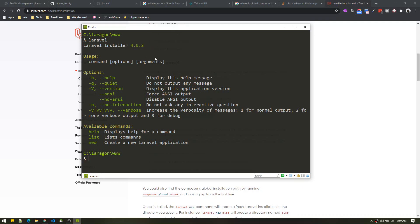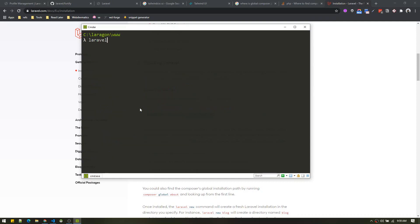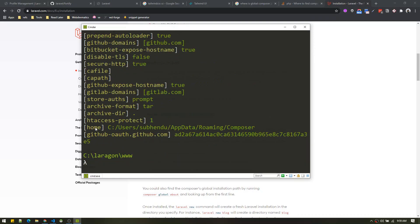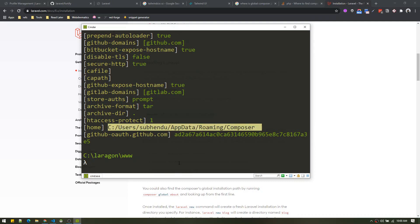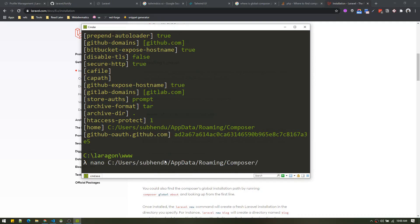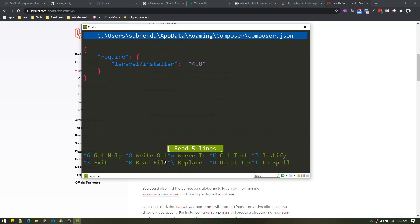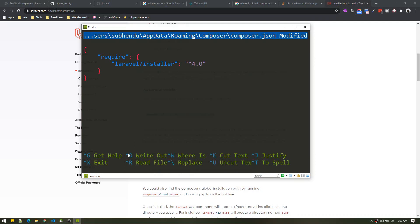For those who have a lower version, here's how to upgrade. First, find where the global Composer file is by running the command: composer config list global. That will show the home directory where your global composer.json file is. Navigate to that location — this is my username, in your case just look at this — and in that directory you will find composer.json. Edit it using nano or any text editor and make sure you change the version to exactly 4.0, then save and exit.